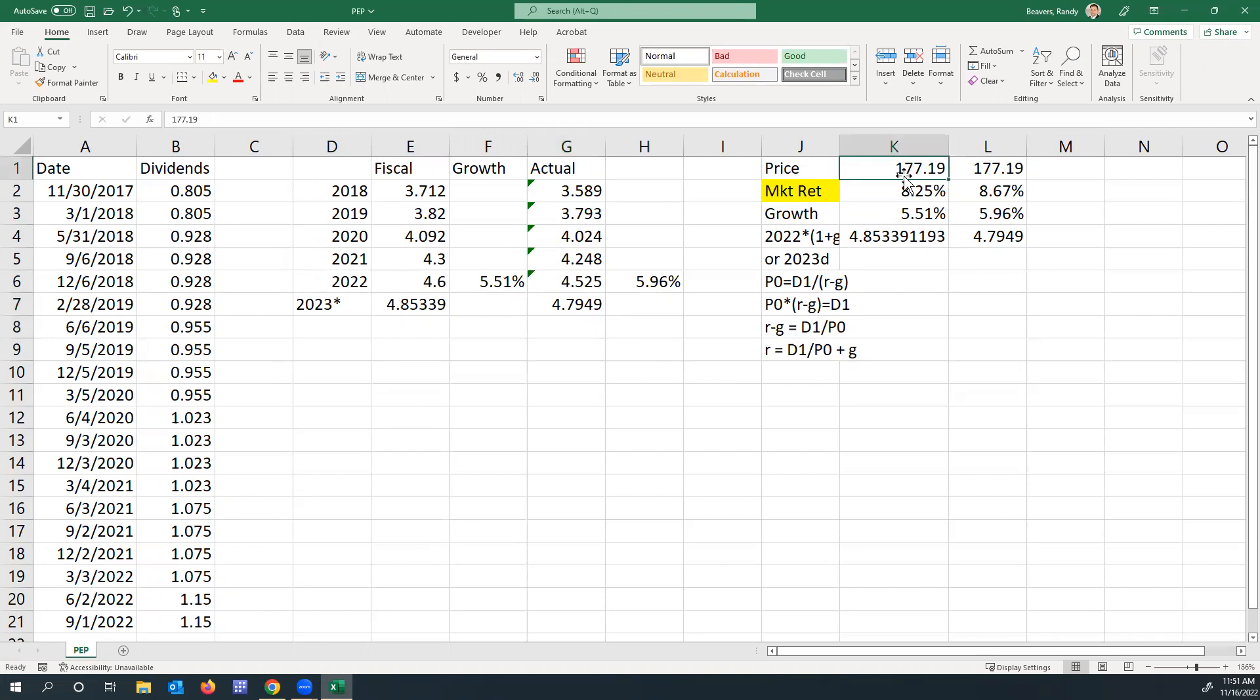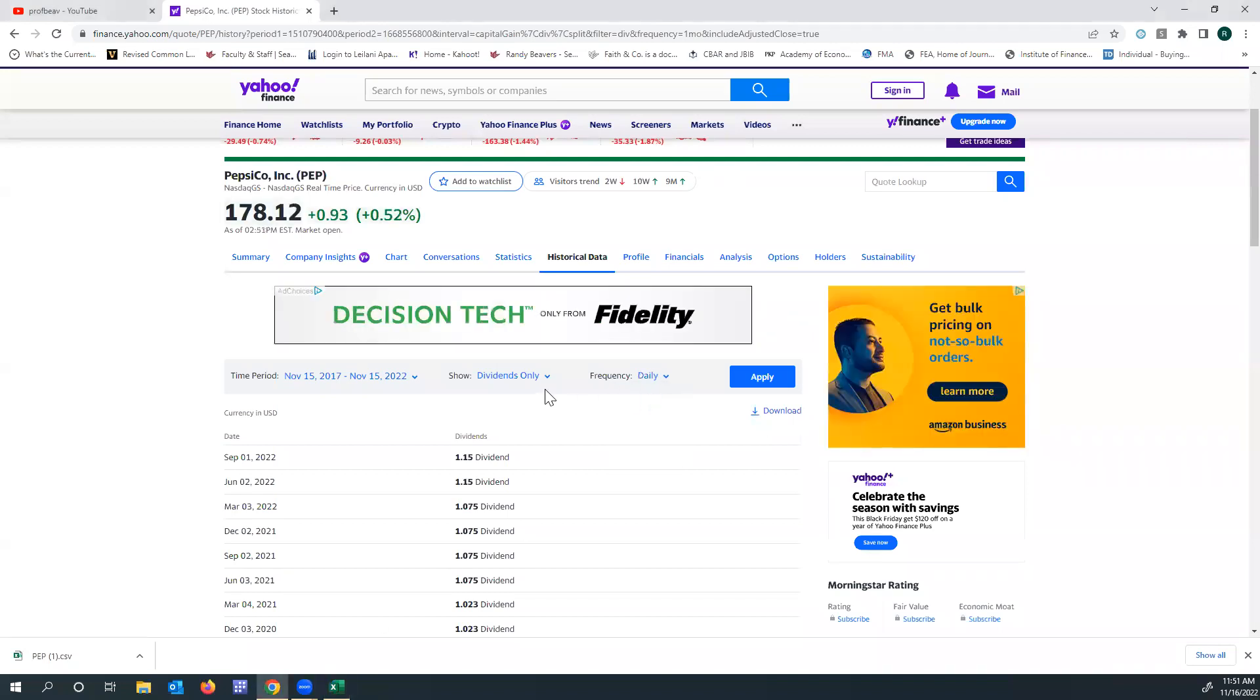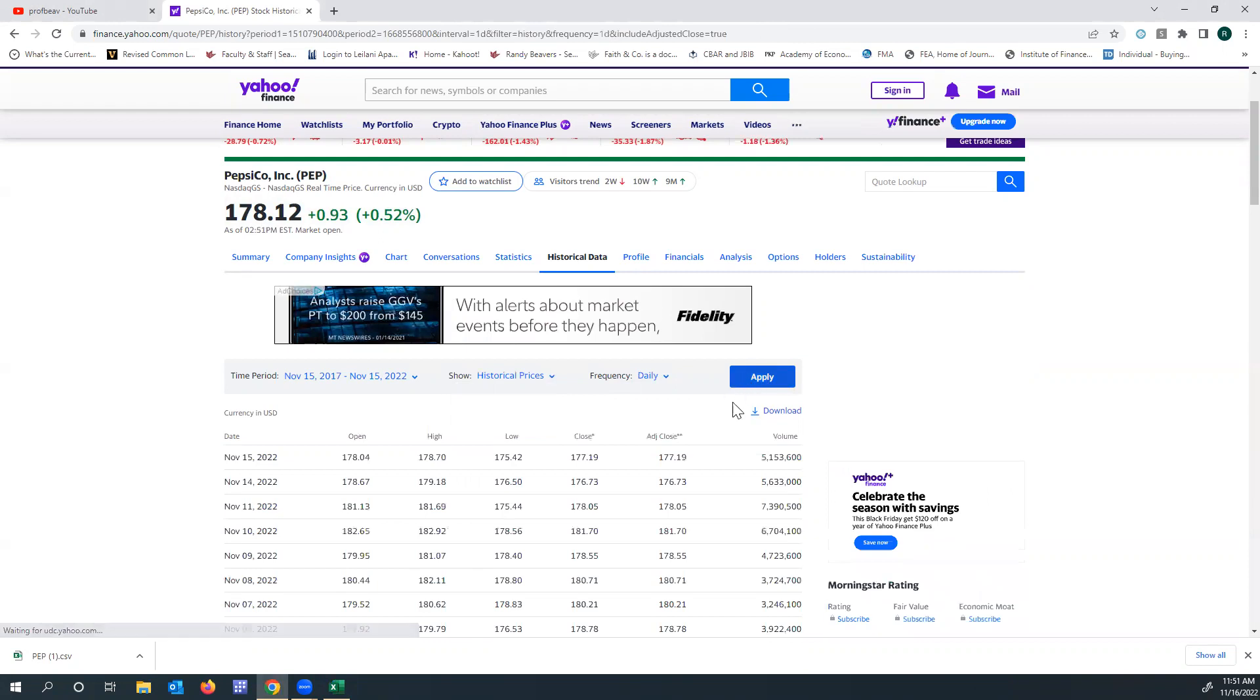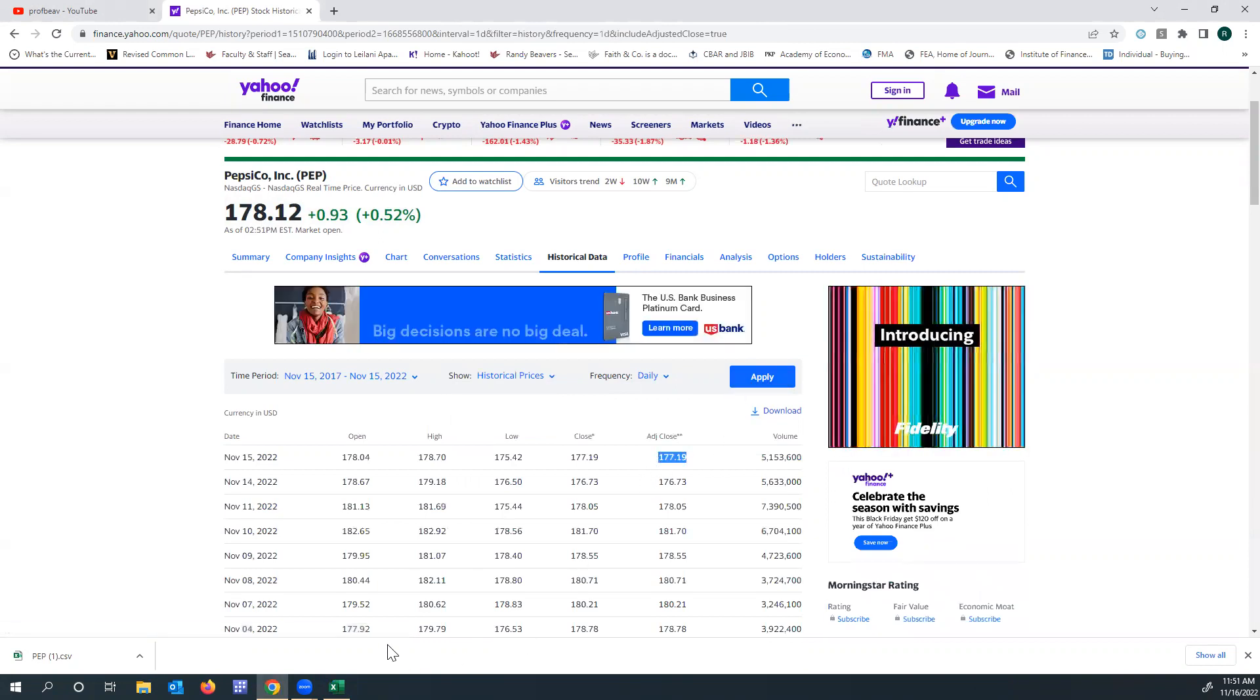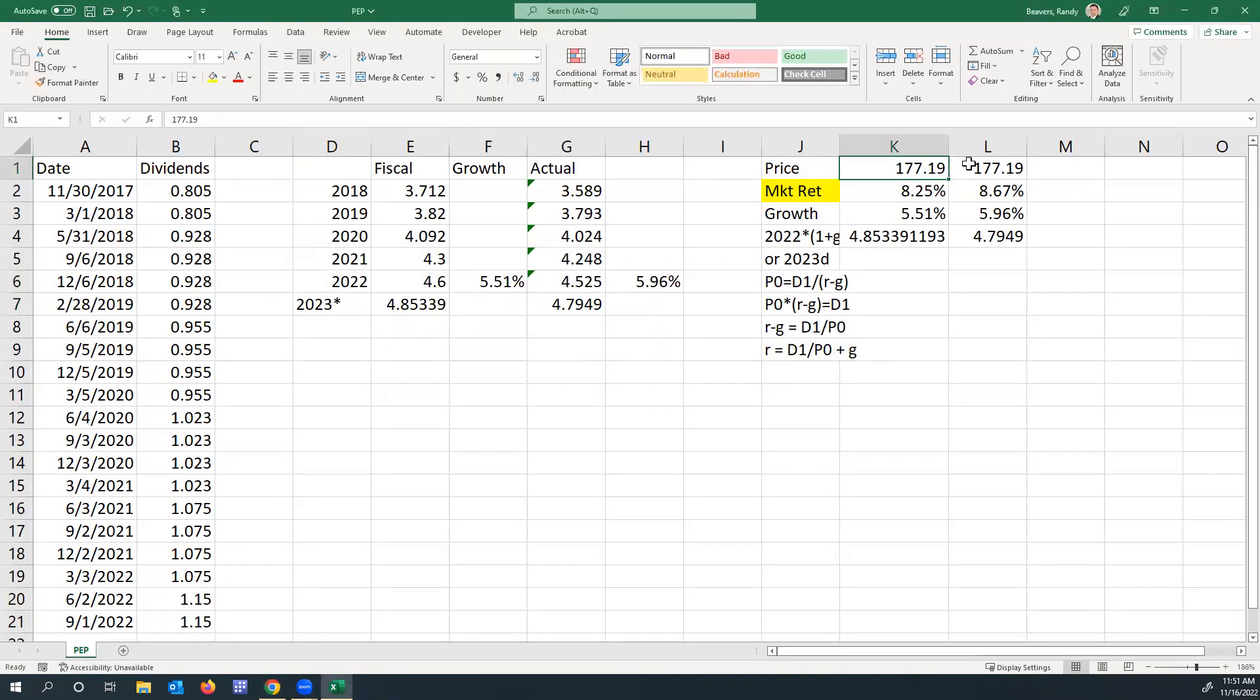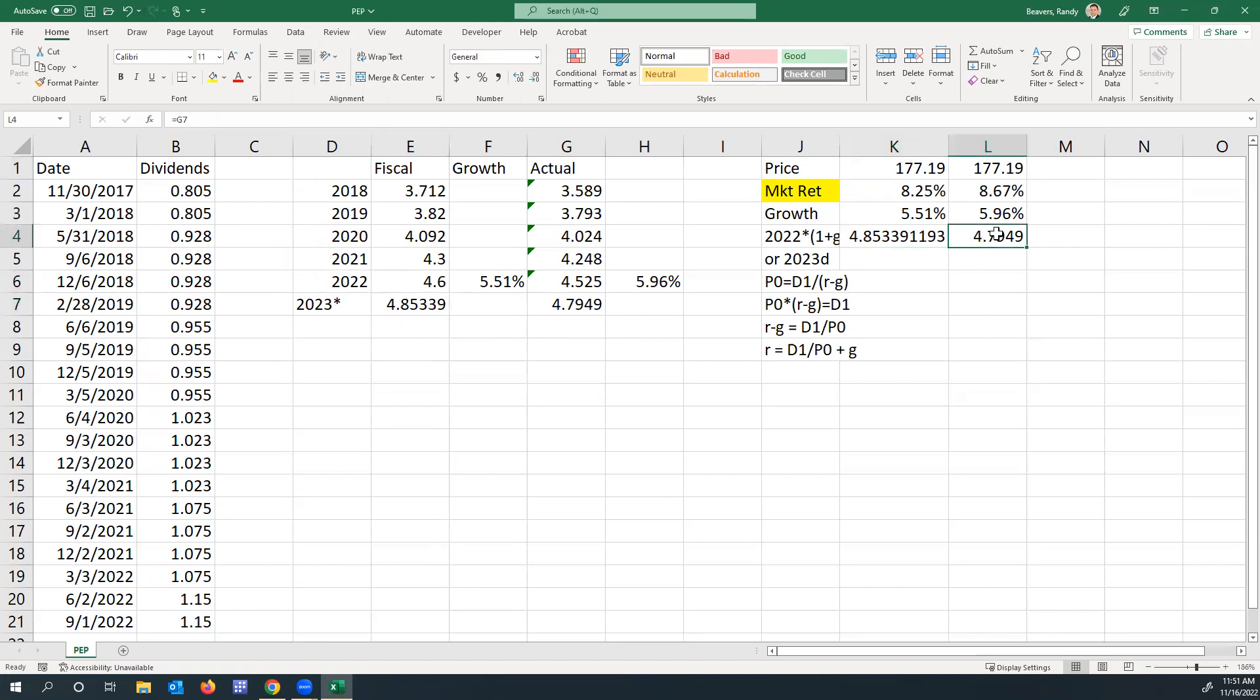The price was $177.19. That's what the trading was at end of day from the prior, so just refreshing that. Yesterday's adjusted close was $177.19. The share price, the growth—these are the growth rates we calculated. Then there's the 2023 forecast dividends for each.